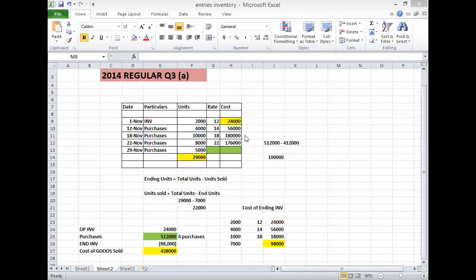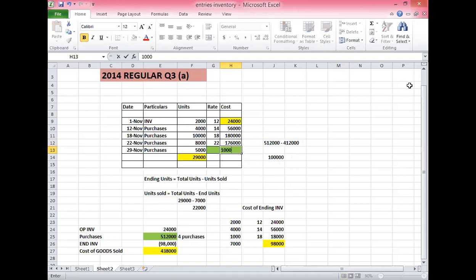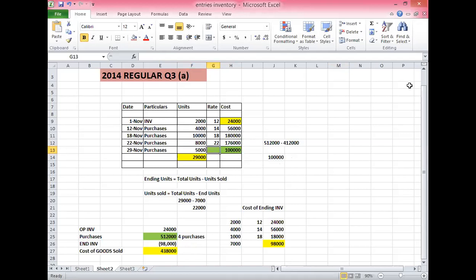The difference is 1,12,000, which is my missing purchases. If I divide it by 5,000 units, this means that the cost is 20 rupees per unit. So you have to solve this - first you have to calculate ending inventory cost using LIFO.